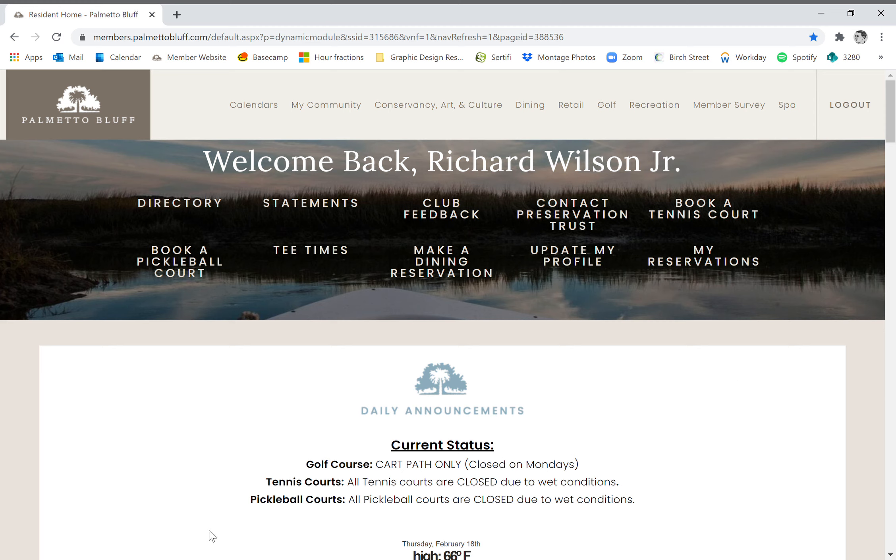Hello! Today I'm going to show you how to use the member website to make a dining reservation. Once you have logged into the member website, you're going to see a selection of options right underneath welcome back and your name.